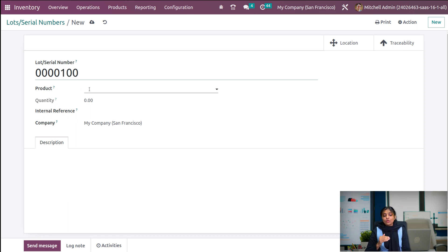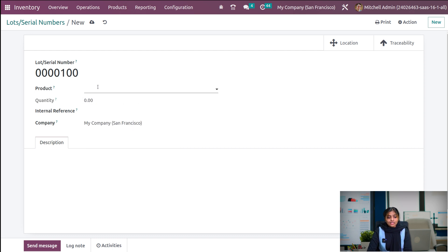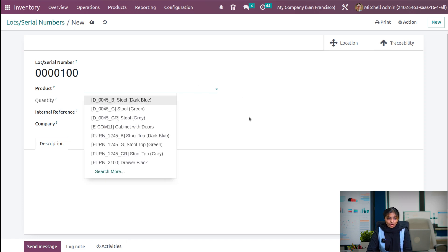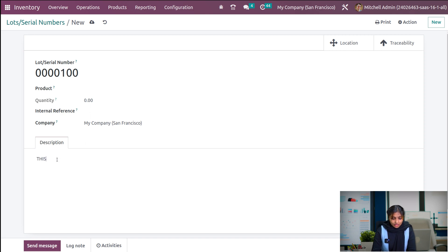This is the lot number. If you want to set this lot or serial number for a particular product, you can choose a product. Currently I am leaving the product field as empty, so I can use this lot or serial number for any product. I am not setting the quantity — if I set the product only, then I can set the quantity. If you want to give any description regarding the lot and serial number, it is possible to give one. So let me give the description as: this lot or serial number would be used for any product.